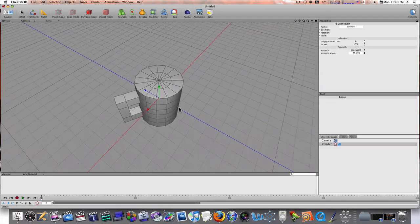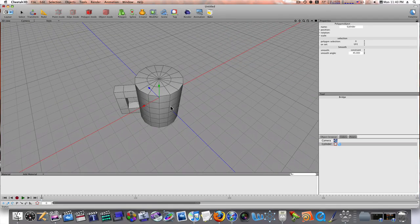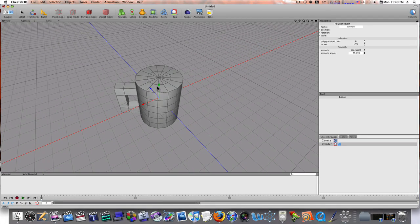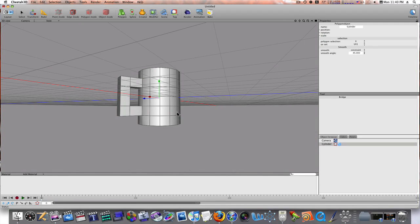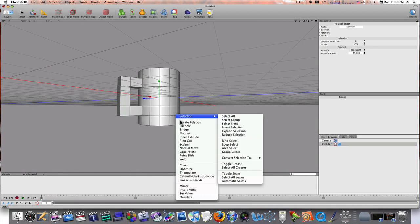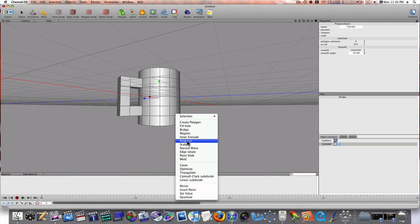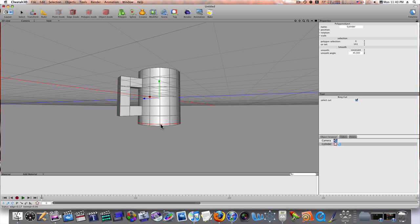So, let's go on a little bit further with this. And select the, well, let's go ahead and do a ring cut down here at the bottom. Like so.